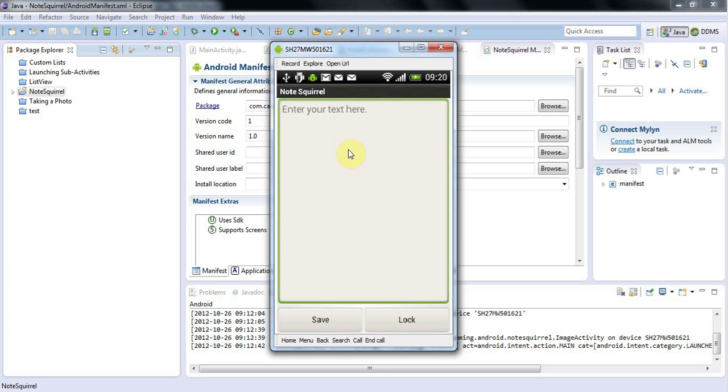But ideally you should check it on lots of phones, different kinds of phones. And a company that actually releases mobile phone software will do that. They'll have a bunch of different phones, different types, and they'll check it on those.